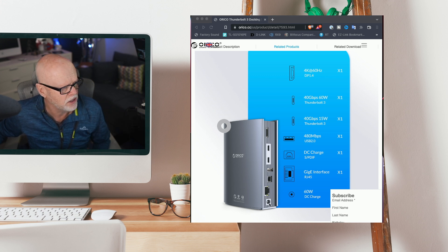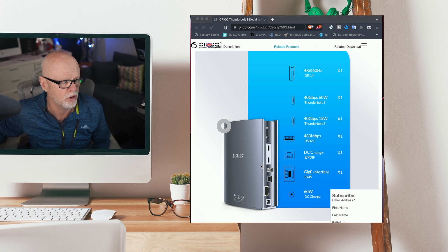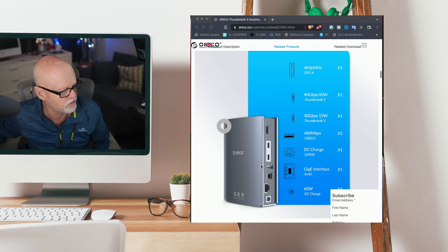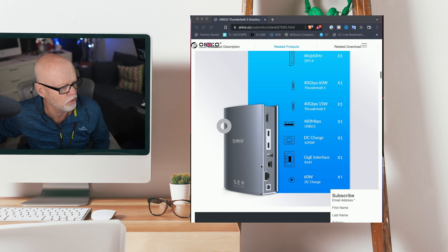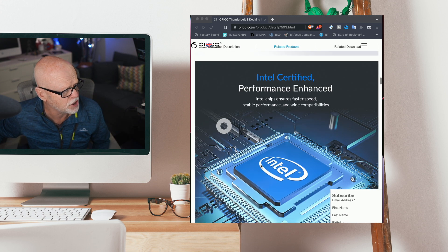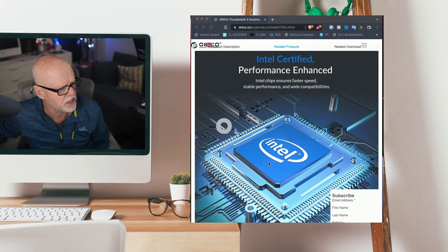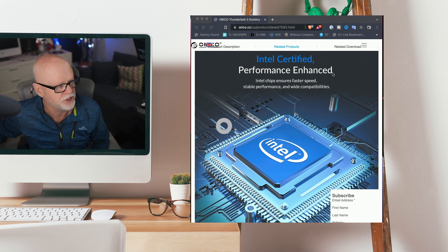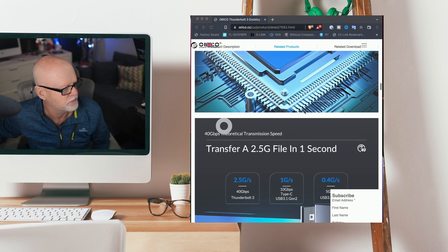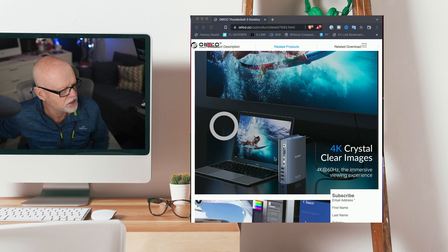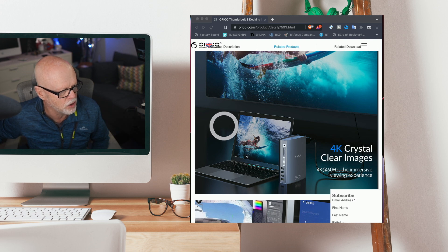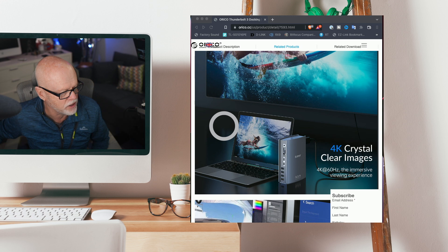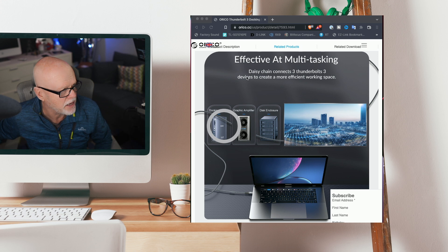You really do have an amazing amount of inputs that you can connect into this device in such a small little unit. It does have an Intel chip inside which ensures faster speed and performance. You can see it fits really nicely next to your laptop as well. If you want to travel with it or keep it on your desk, it's a nice looking unit.